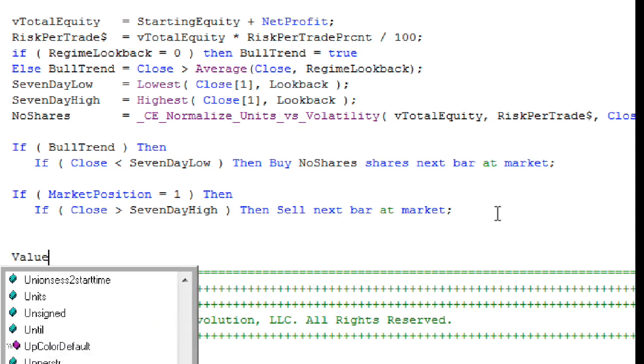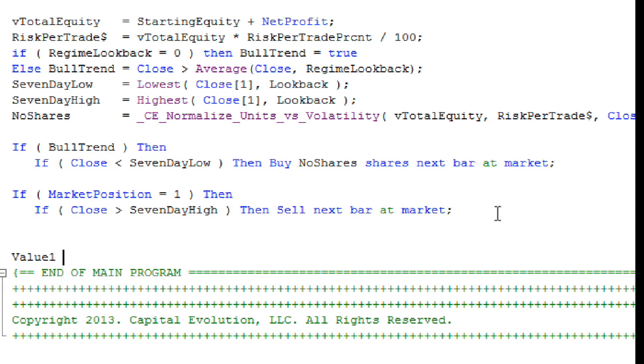And what we want to do is add Win Rate. We're just going to start off with value one, because this function does return a value, and we want to place that into a variable. And we'll use variable that's built into Trade Station value one. And we're going to name the function that we're calling. That's CE Win Rate.